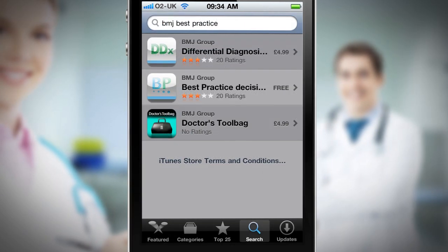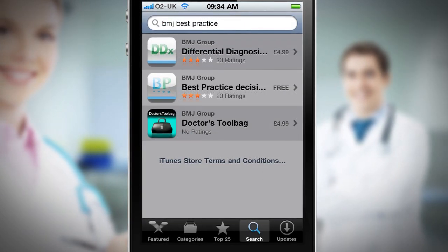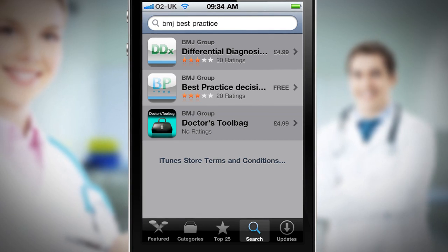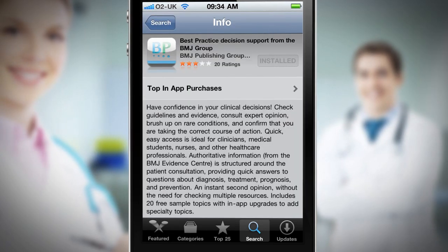If you want to see how the Best Practice app can support you in a real clinical scenario, search for BMJ Best Practice in the App Store now.